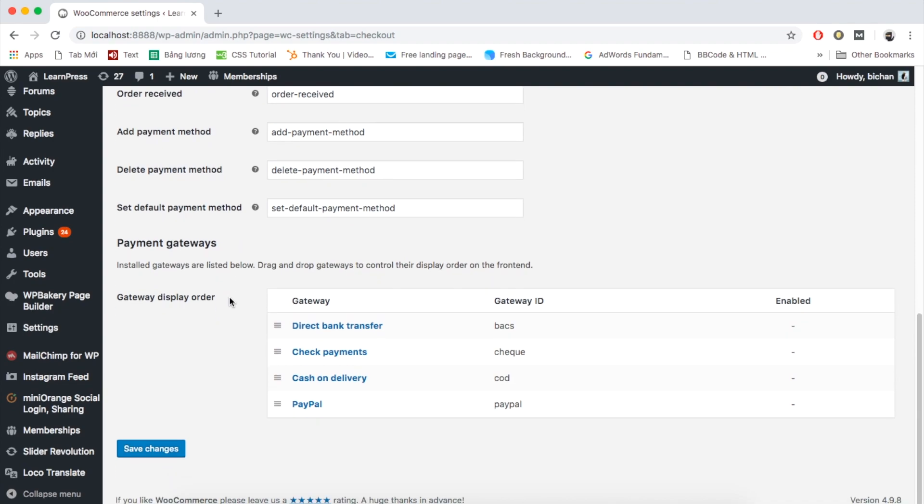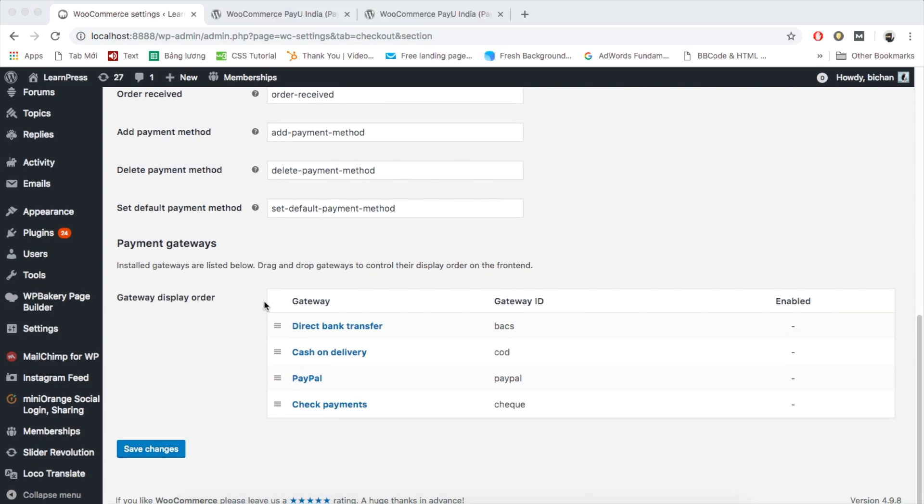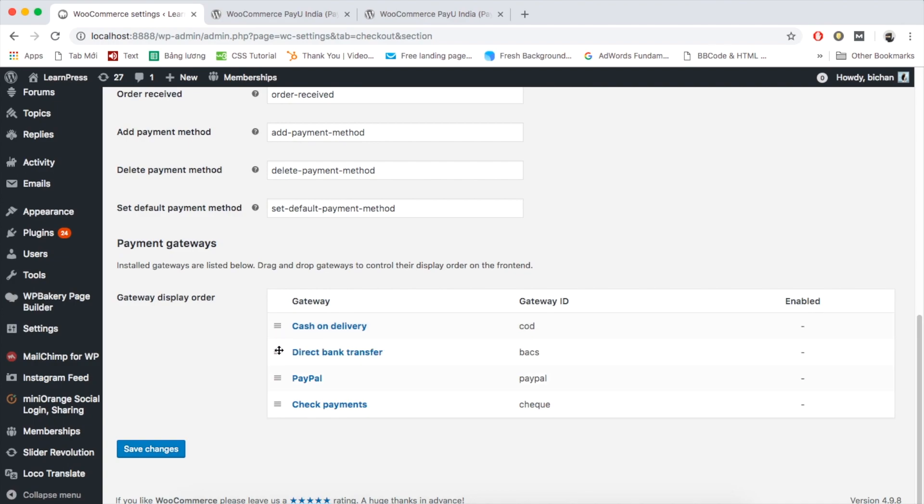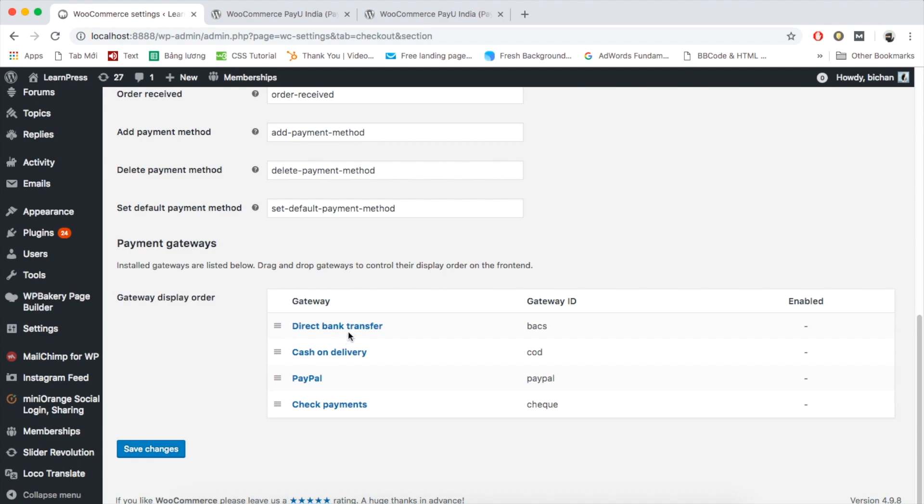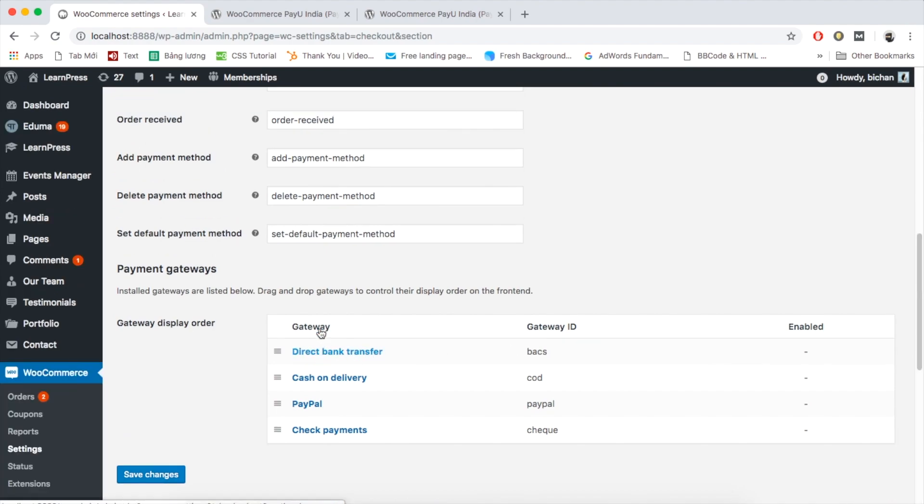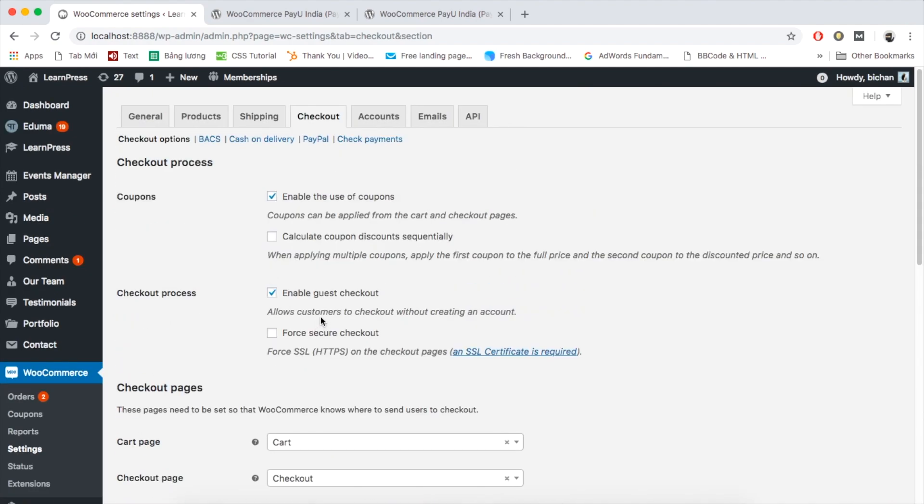In the payment gateways, you can see a number of options for payment. You can move and change the orders of these payment gateways by dragging and dropping easily. However, these payment options have not been enabled yet. You need to enable them to use in your website. You can click through the name of these payment gateways, or scroll up and choose the one you want to enable.